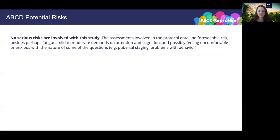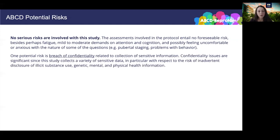In terms of potential risks, there are no serious risks involved with the study. The assessments entailed no foreseeable risk besides perhaps fatigue, mild to moderate demands on attention and cognition, and possibly feeling uncomfortable or anxious with the nature of some questions such as pubertal staging or problems with behavior. One potential risk is the breach of confidentiality related to collection of sensitive information, particularly with respect to inadvertent disclosure of illicit substance use, genetic, mental, and physical health information. Since personal information is gathered, there exists the risk of possible invasion of privacy. These risks and the protective measures put in place to manage them are outlined in the consent documents.